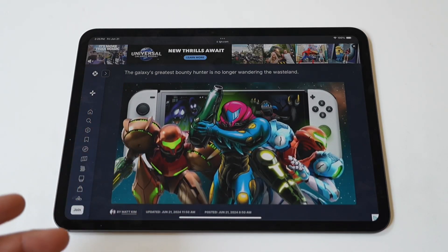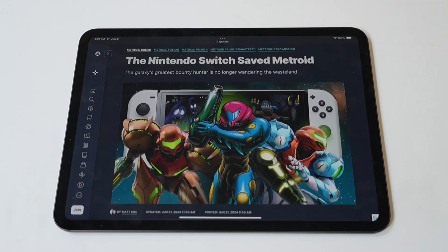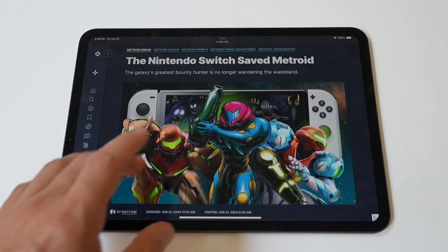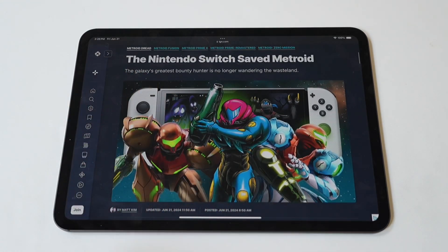Whether you're a seasoned user or new to the iPad Pro, mastering this skill can significantly improve your workflow, plus it's pretty easy to do.